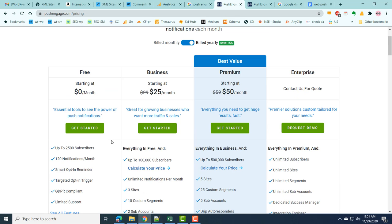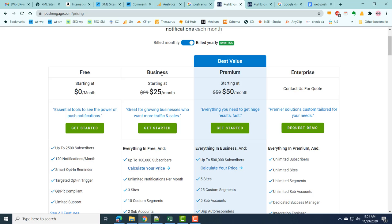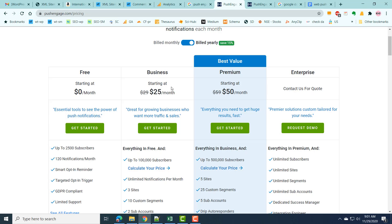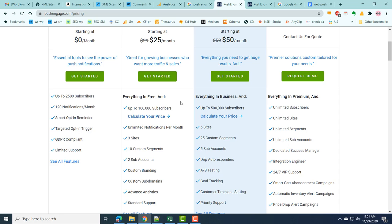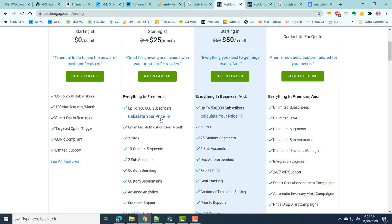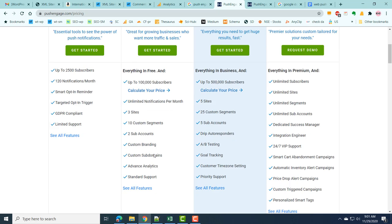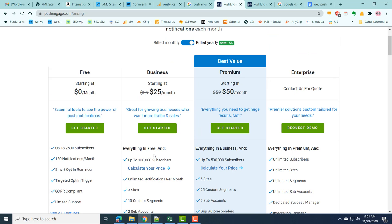There is also a business plan which can be billed monthly or yearly with additional features. In the business plan you can have up to one lakh subscribers, though initially the limit starts at 5,000 subscribers with pricing calculated accordingly. One key advantage of the business plan is that you can send unlimited notifications per month and add the PushEngage service on up to three sites.